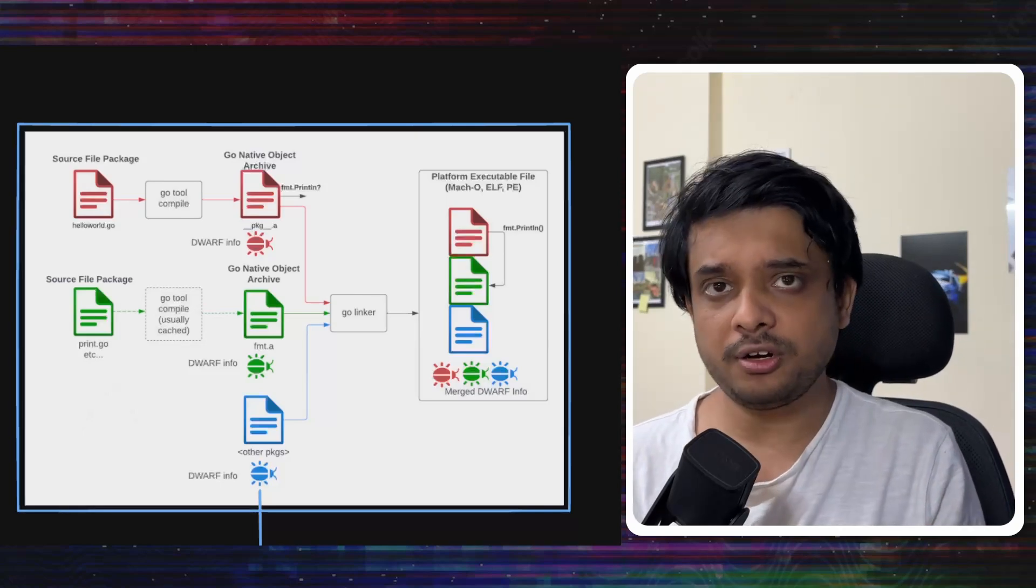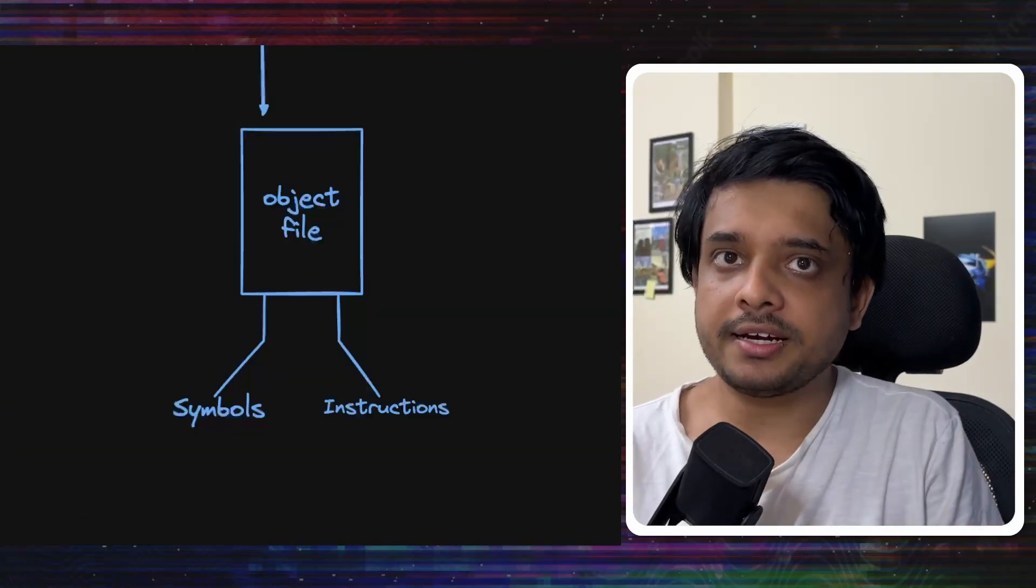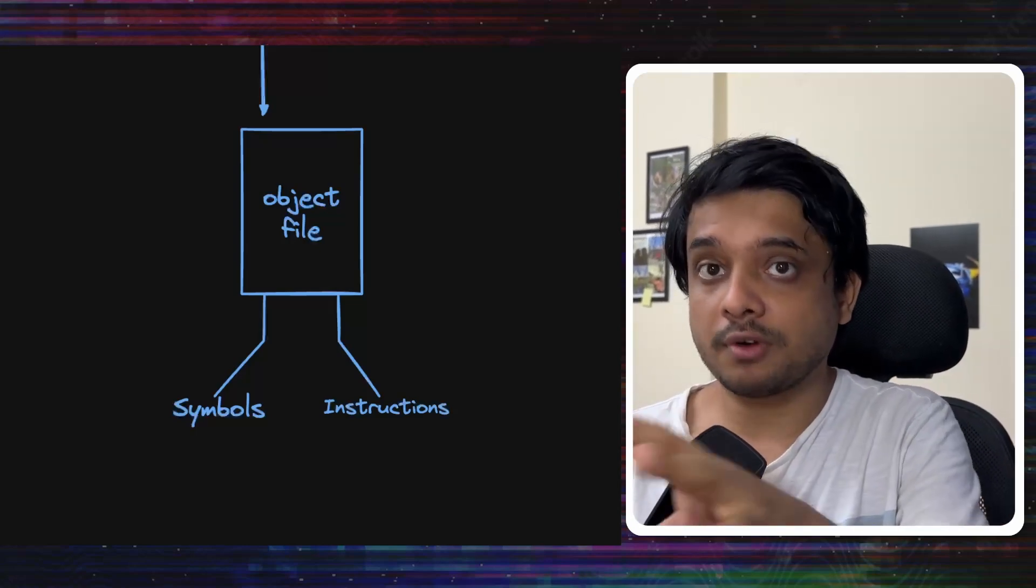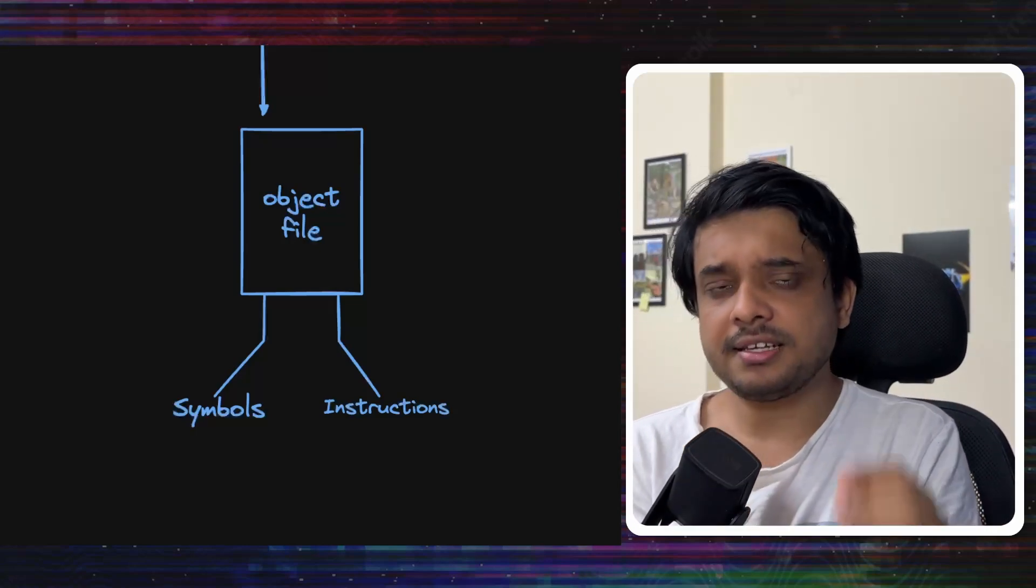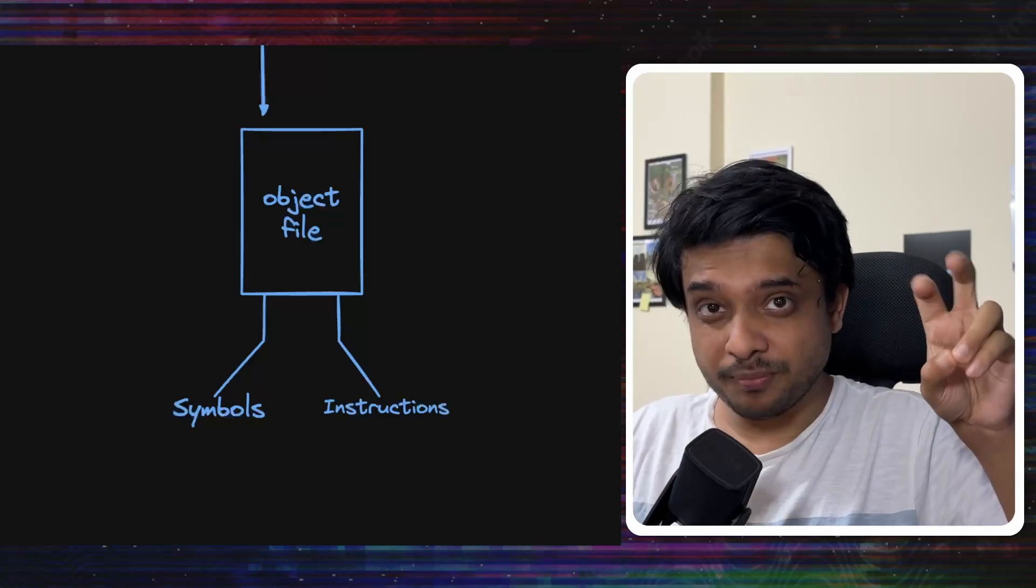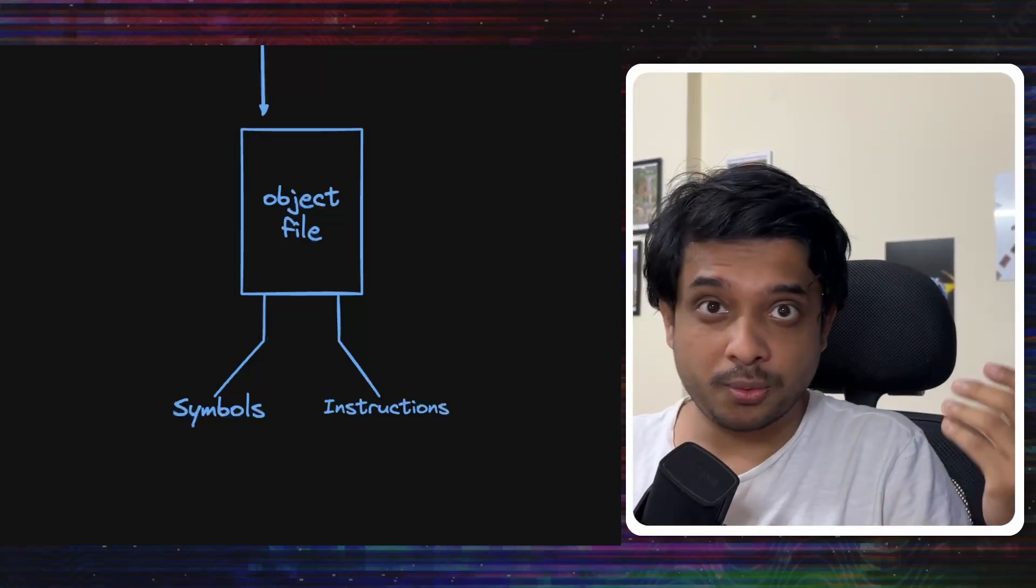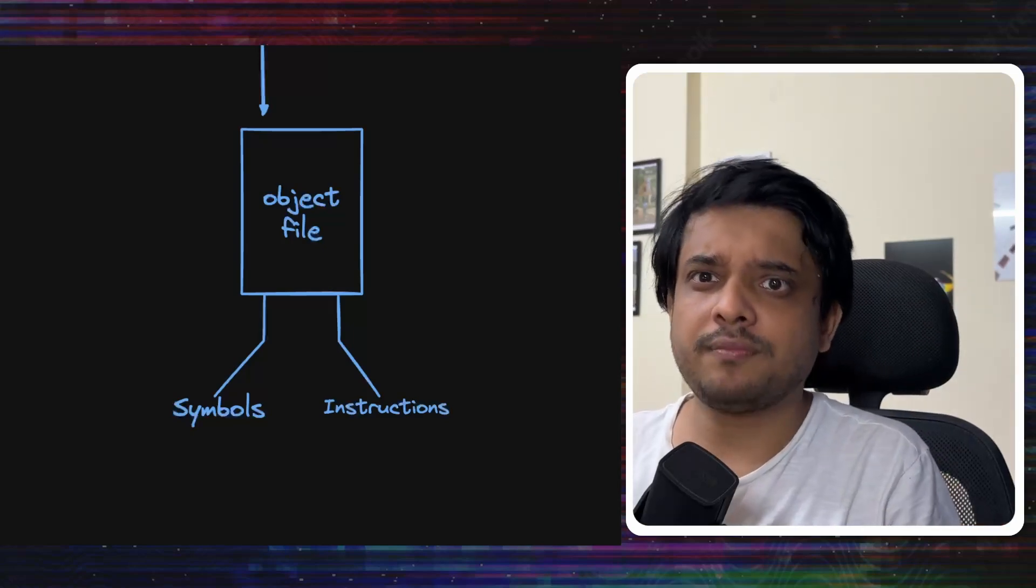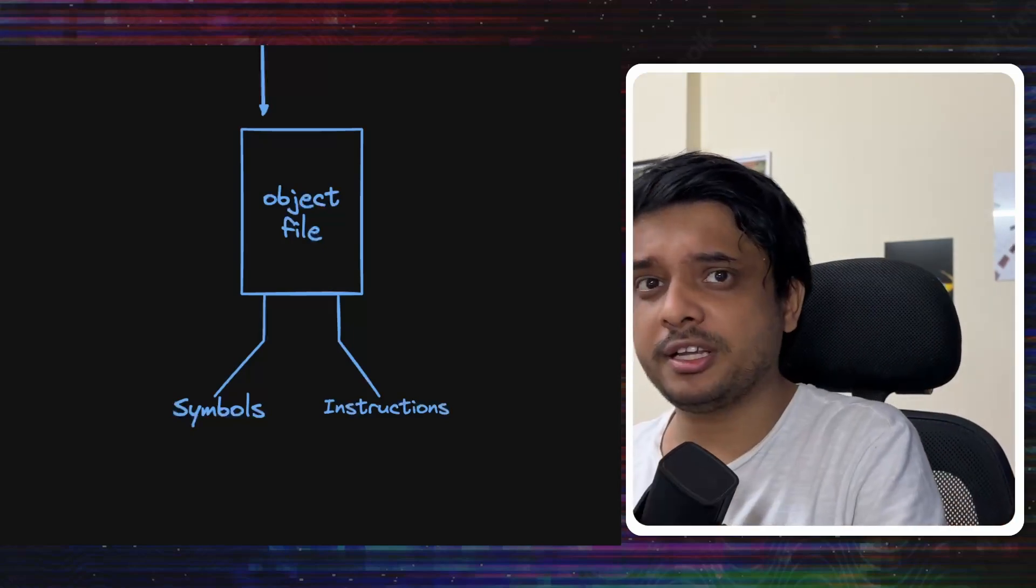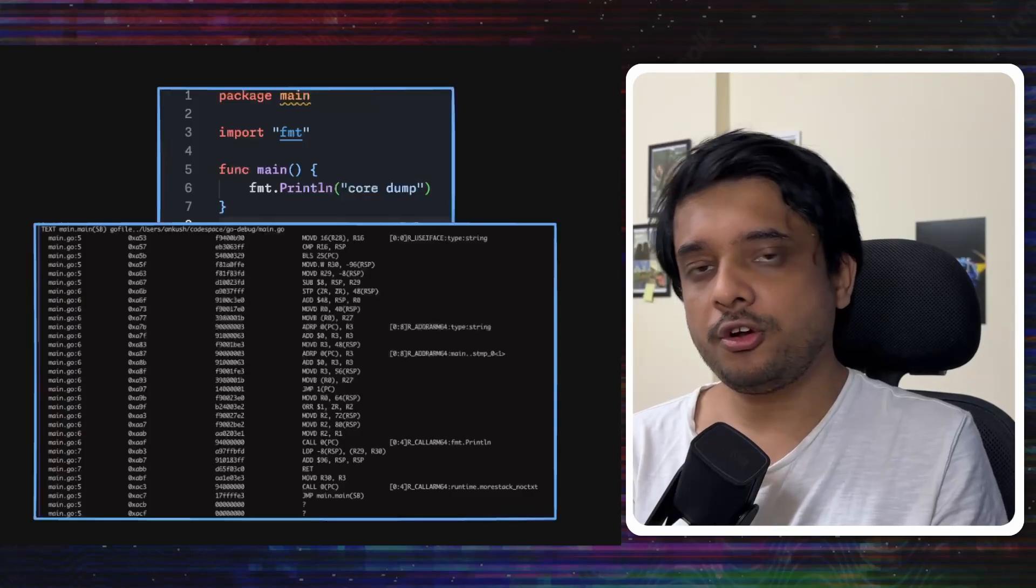Today we don't really need to understand exactly how the object file looks or what is the exact structure of the object file, but we need to understand some parts of it. See, the object file contains assembly-like instructions compiled from your program. It also contains the details of each symbol. Everything that you have declared in your Go file is a symbol. So, each type you have declared, each function that you have declared, each global variable that you have declared, everything is a symbol.